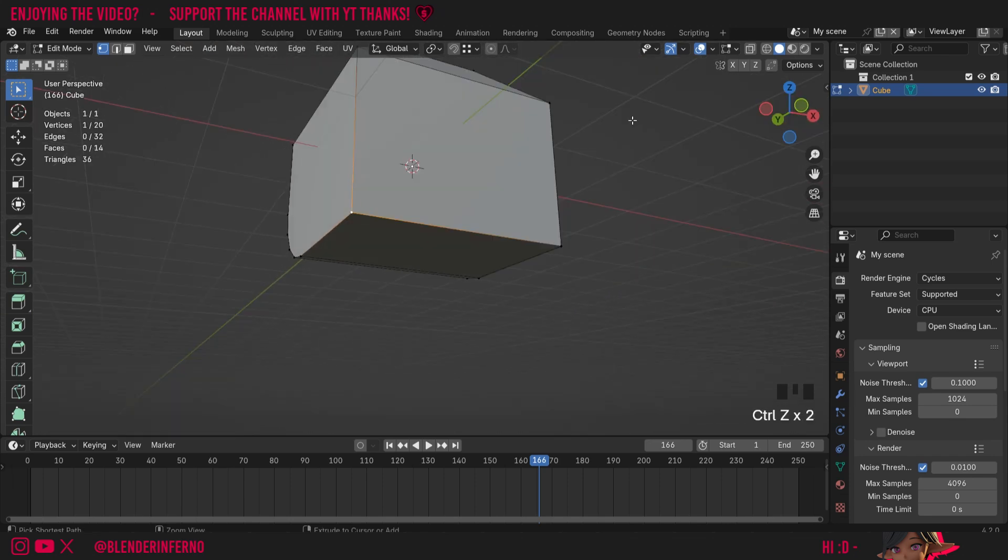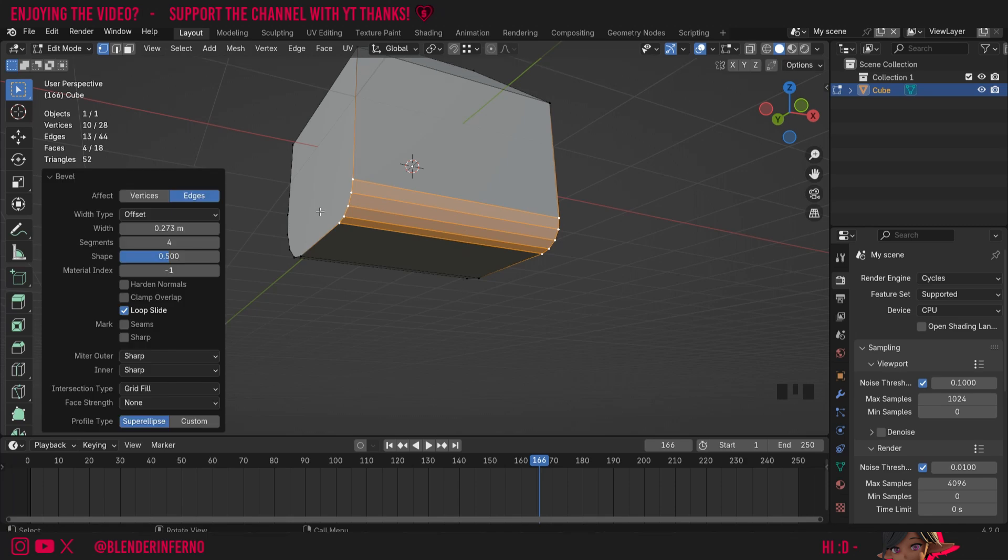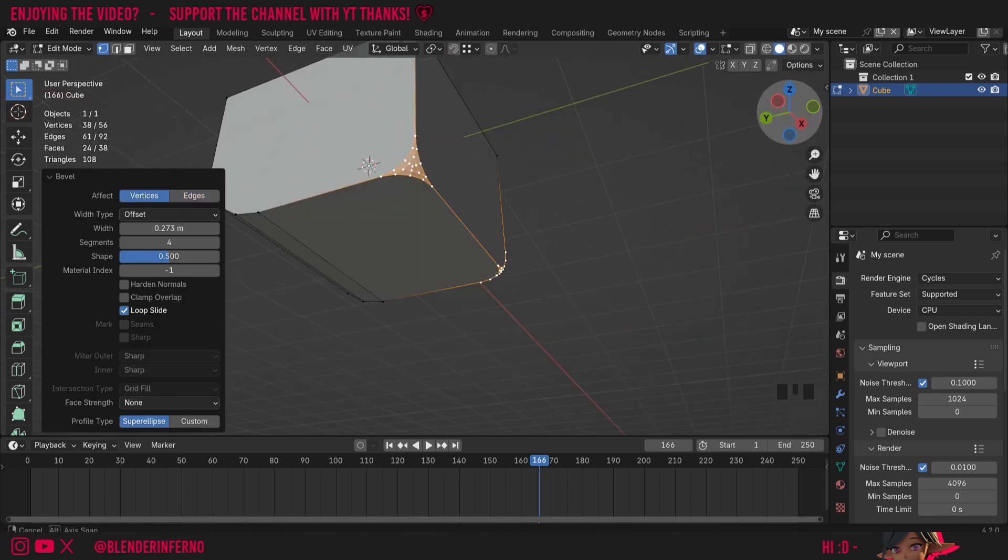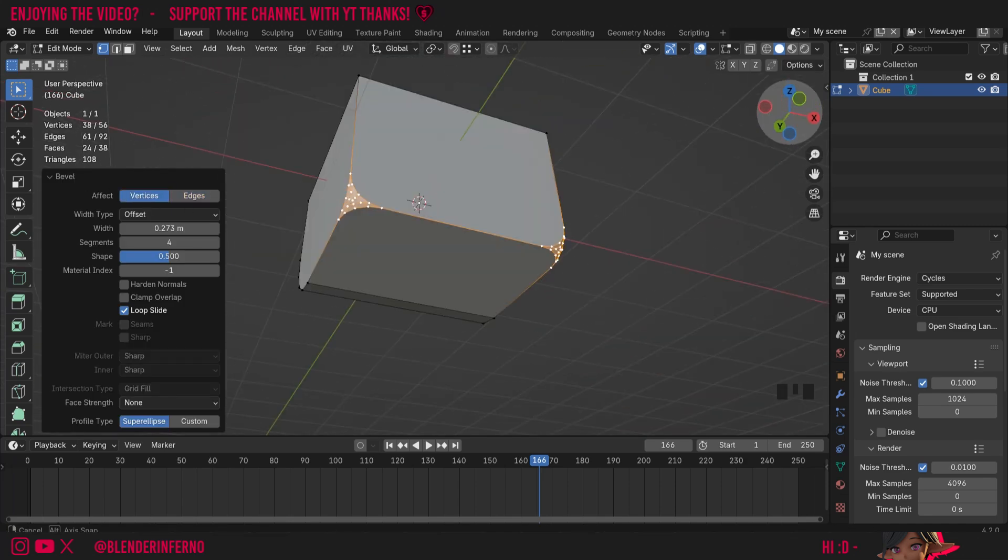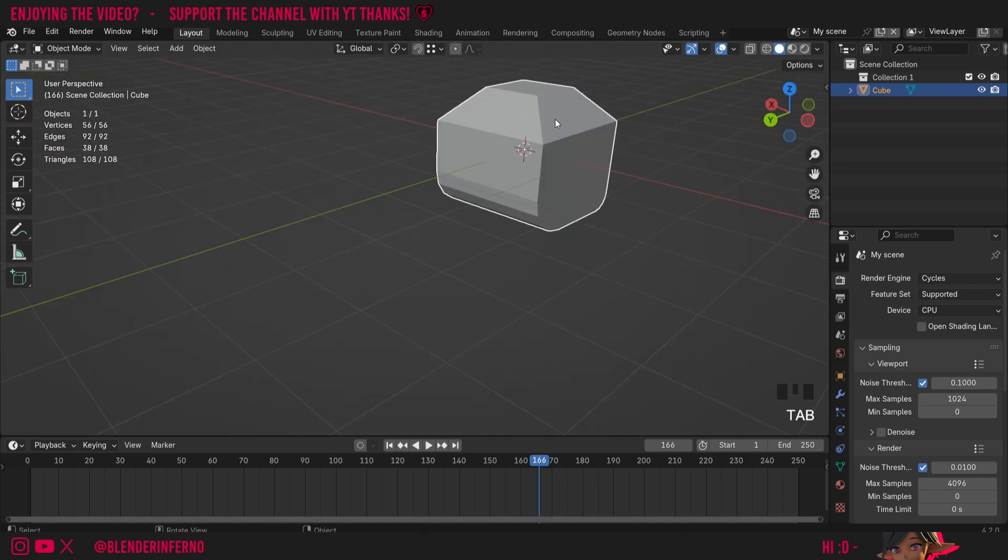If I press Ctrl+Z to undo that, I can also Shift+left click another vertex here, and when I press Ctrl+B by default it's going to bevel it like normal, but I can change it in this menu here to affect vertices, and now you'll notice I can get it to bevel just a vertex at a time instead.